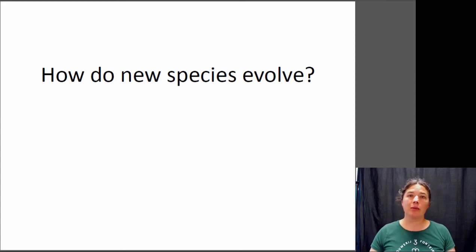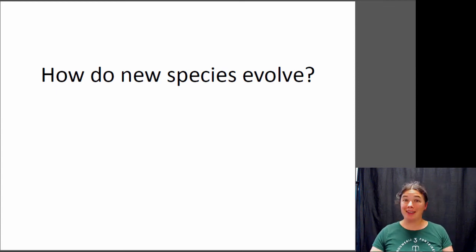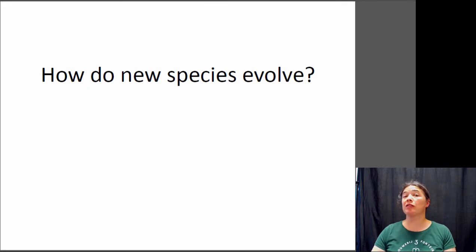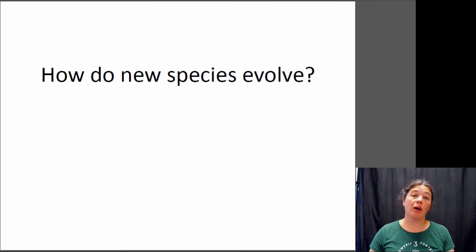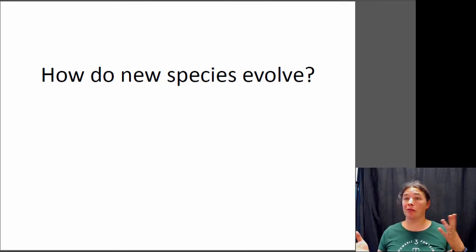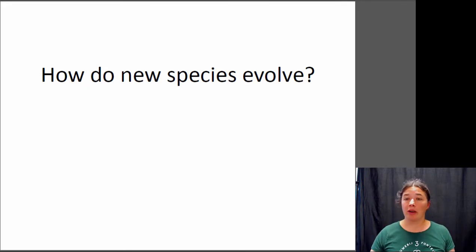Hi, this is Dr. Claire and today we're going to be talking about speciation, or the process through which new species arise. So we're going to be talking about how species evolve.